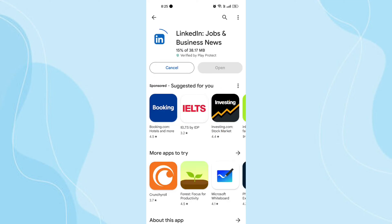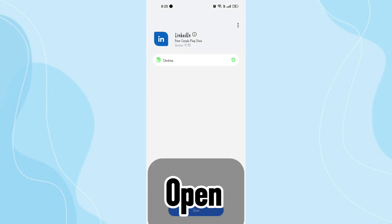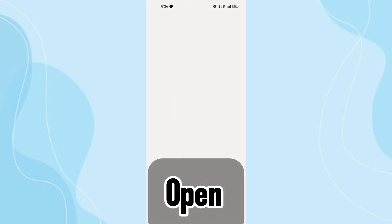LinkedIn is an app to find the right job or internship and learn the skills you need to succeed in your career. Step 5: Open. Once the installation is complete, tap on the open button to launch the LinkedIn app.